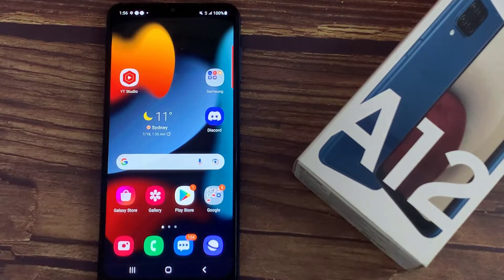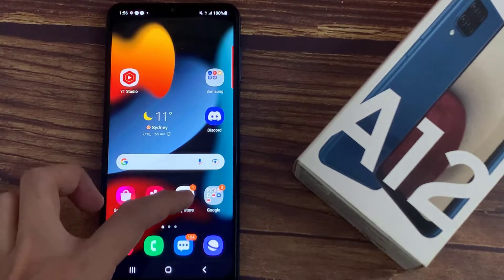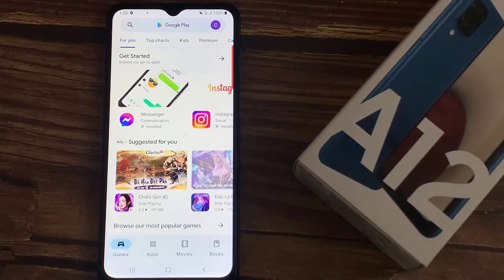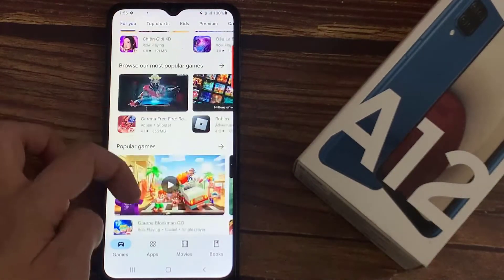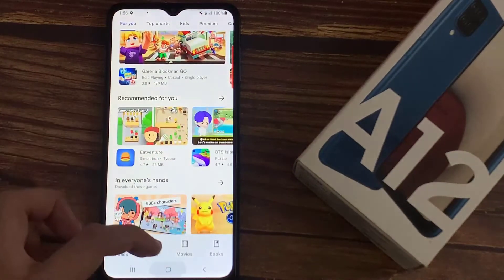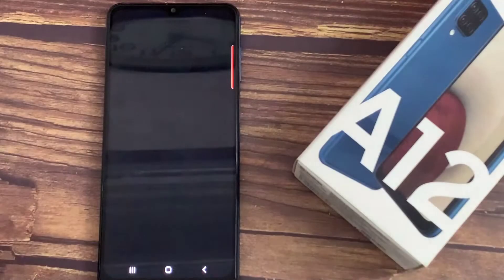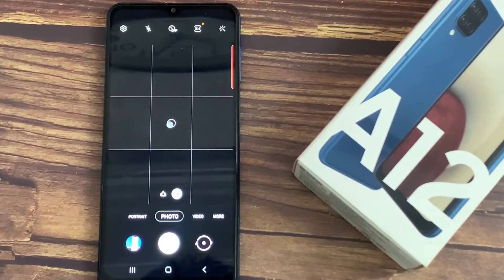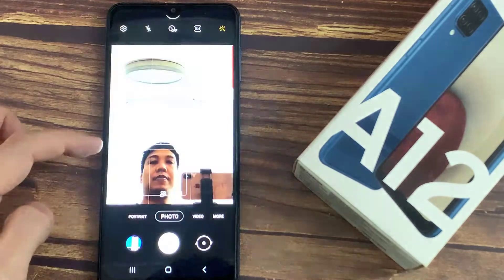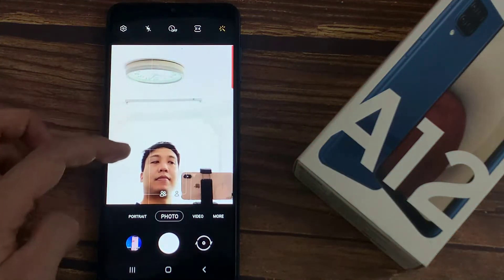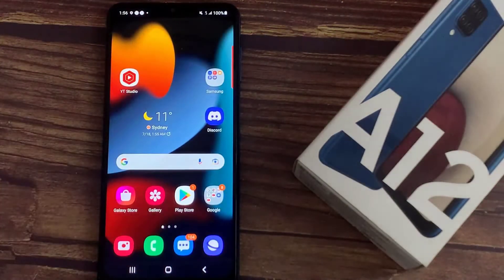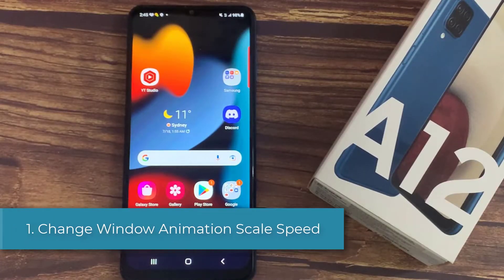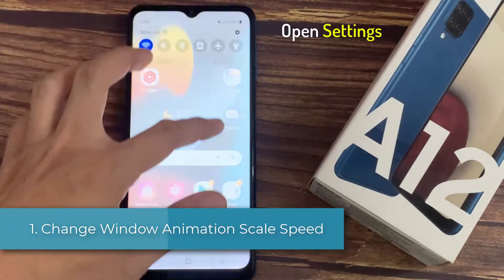If you have a device like this or any other Samsung smartphone, then this video is going to be super useful for you. When you open any application, you get these animations which make your device quite slow, but you can easily change this. All you have to do is go to your settings and tap About Phone.